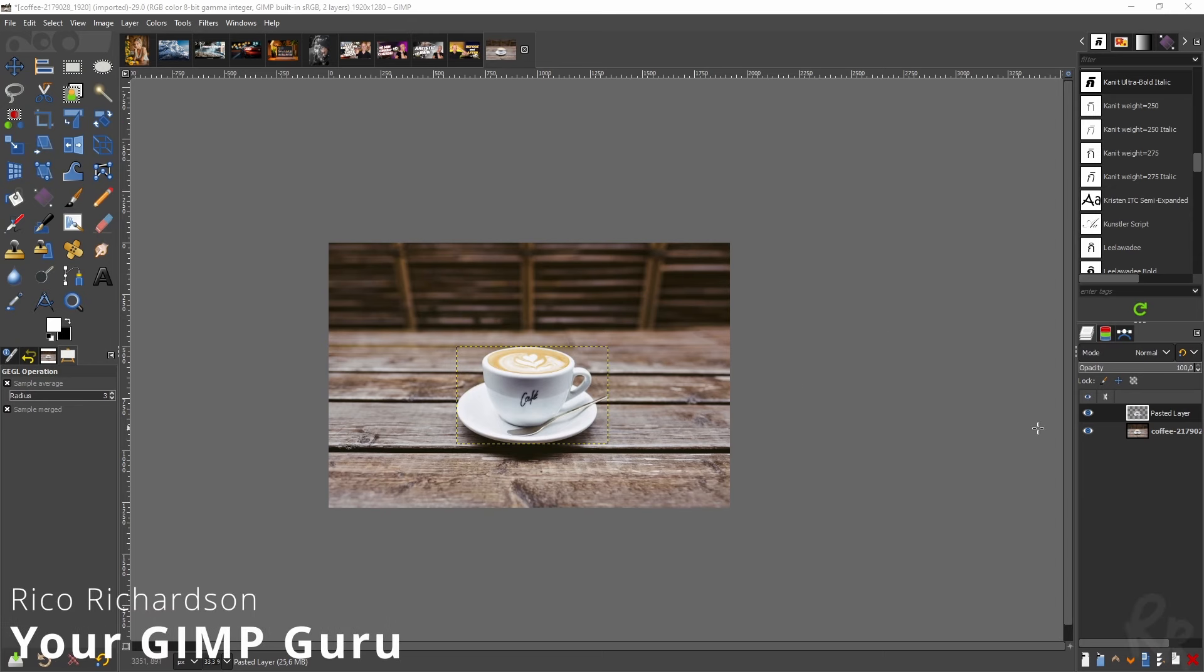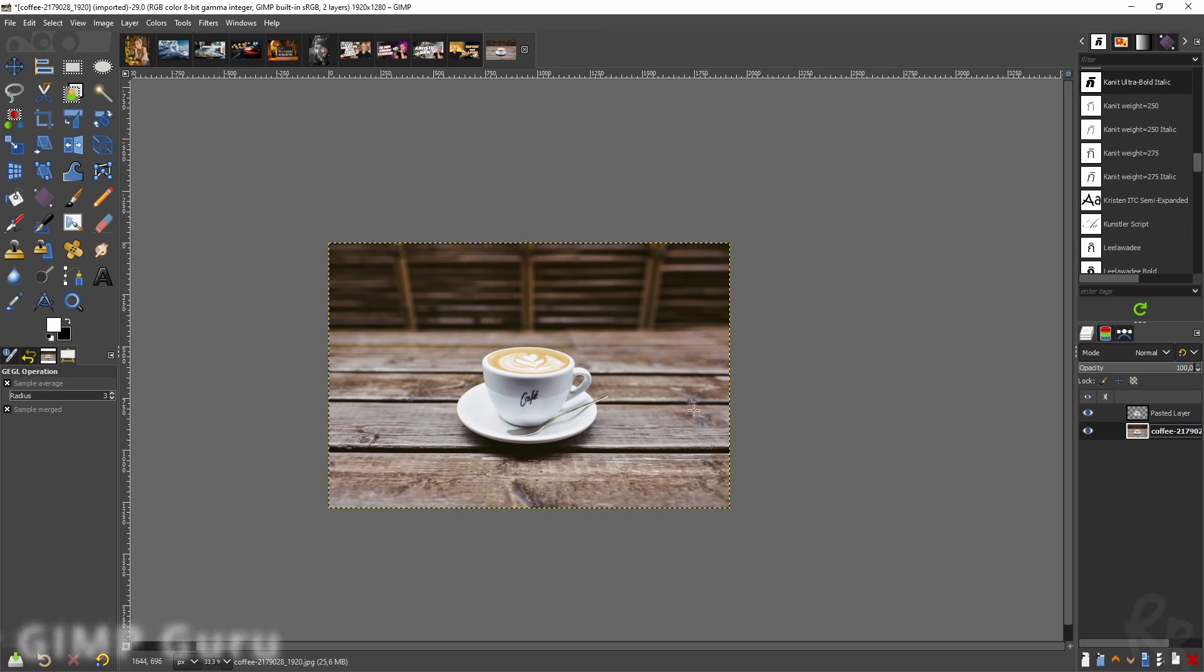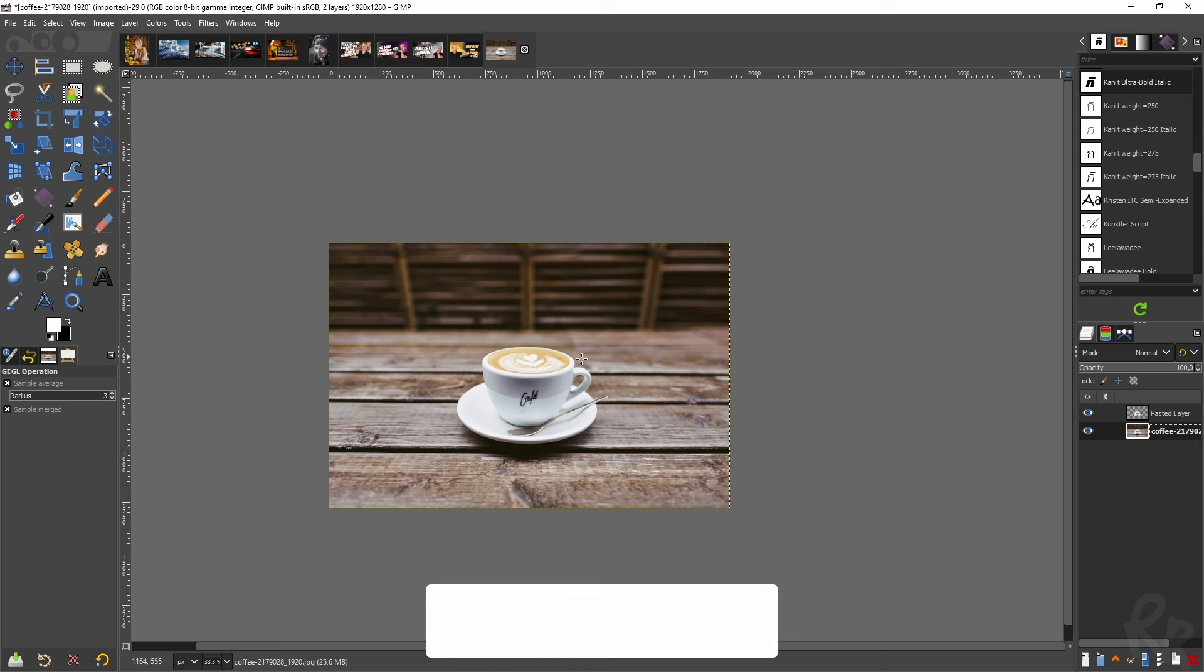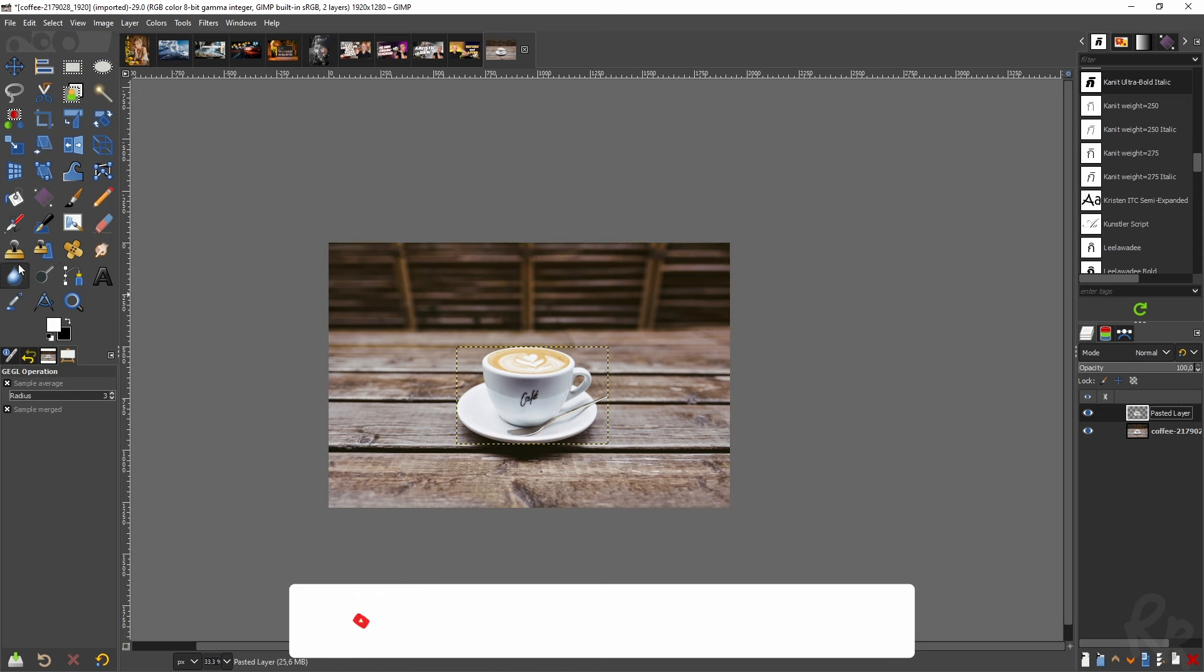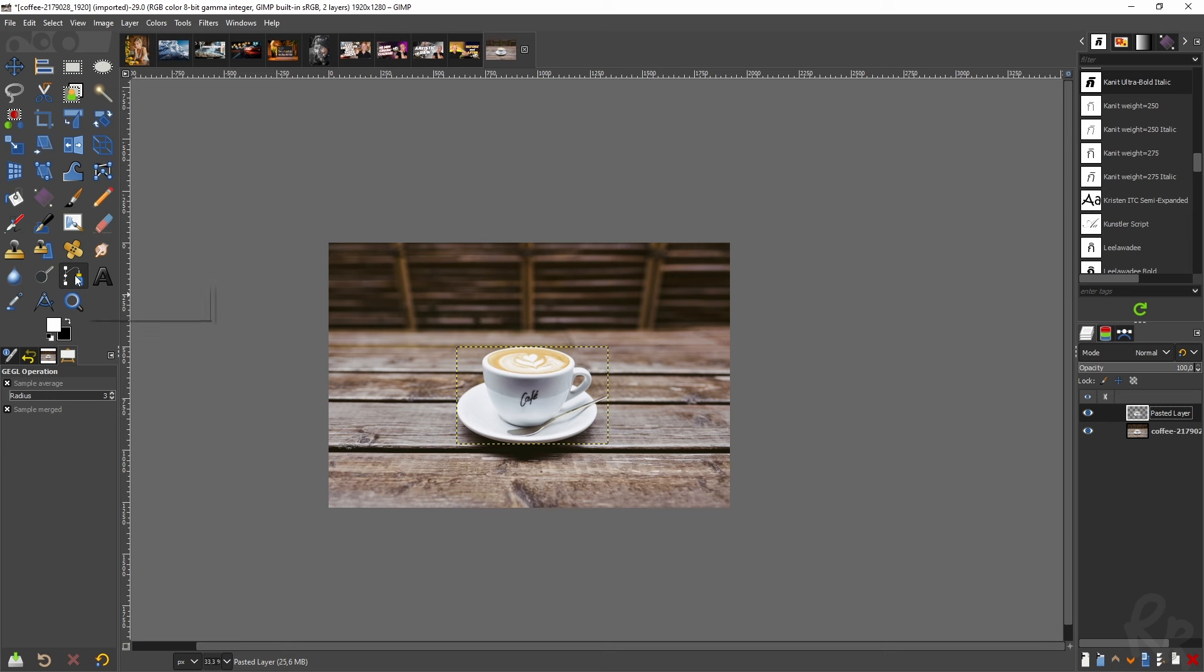So you want to pixelate your image. In this case, I have an image of a coffee cup in the middle of a table. For my convenience, I've already masked it out using the paths tool. If you want to learn how to use this, be sure to check out this video where I showcase that.